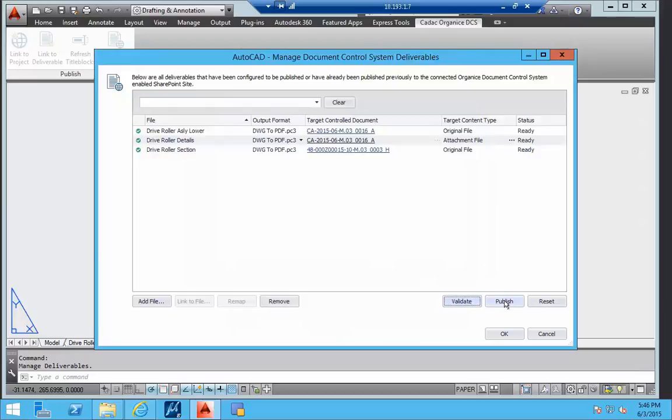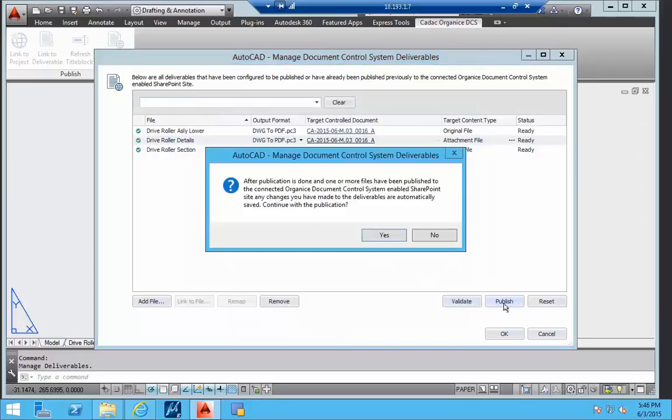By selecting the publish option, the drawing files will be converted to the configured output format and uploaded in the document control system.